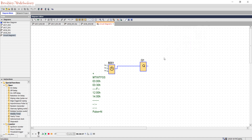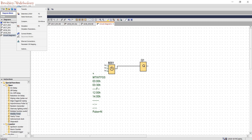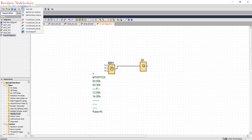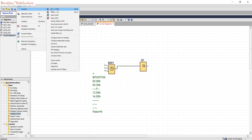That's how the weekly timer works. Now we need to know how to set the Logo clock, or adjust the Logo clock. We go to Tools, then Transfer, then set the clock.